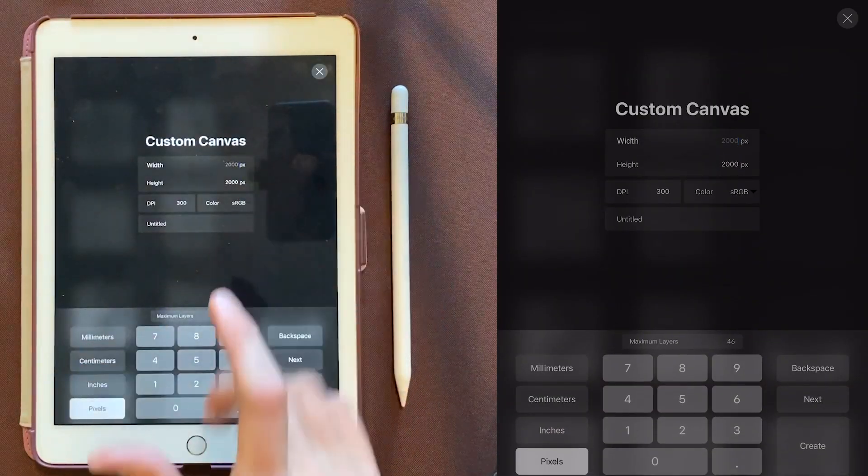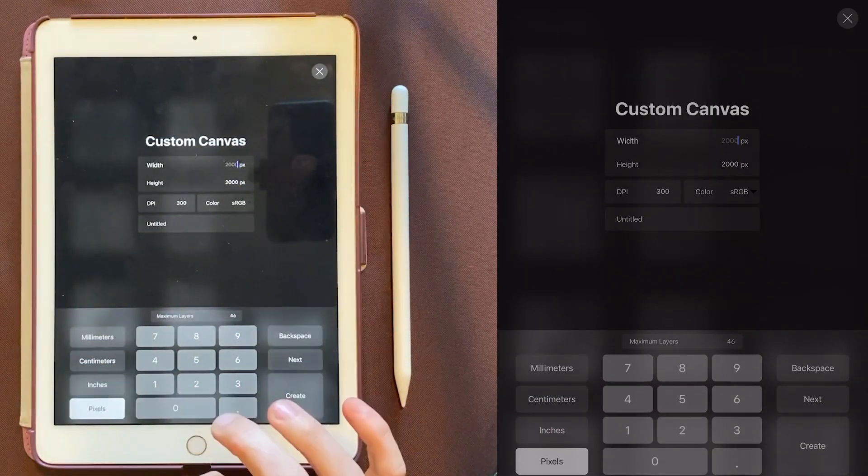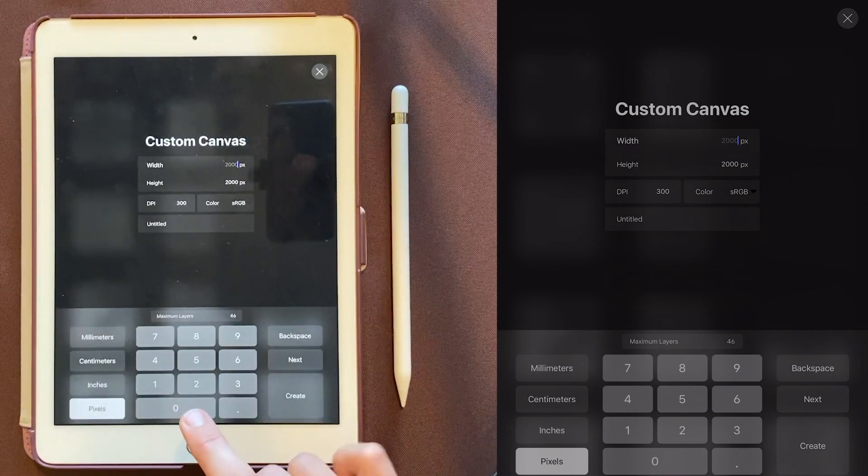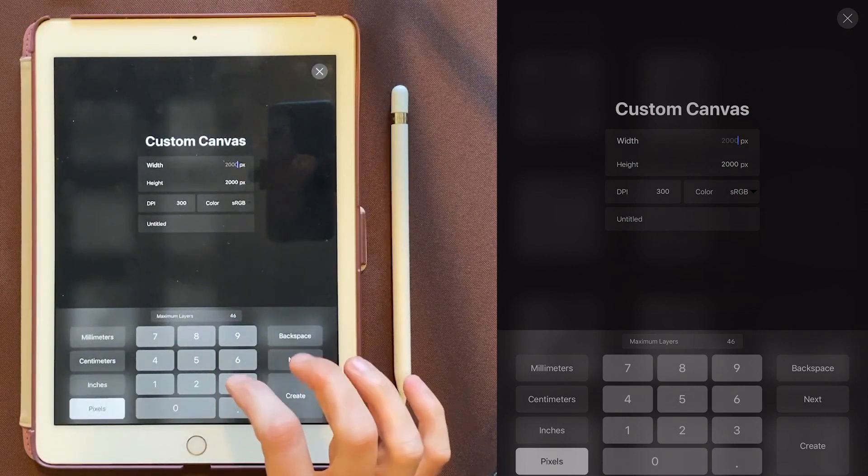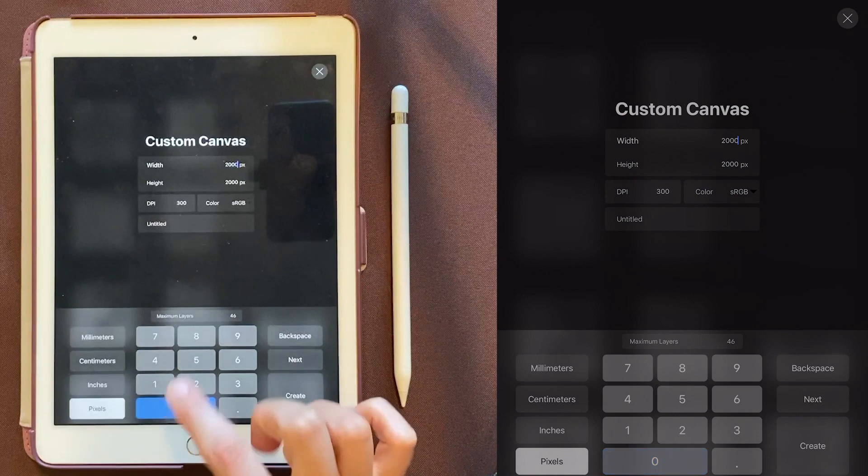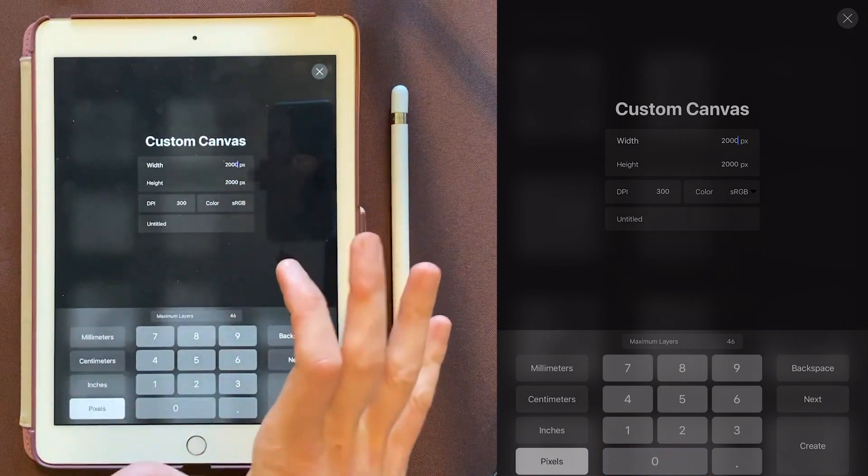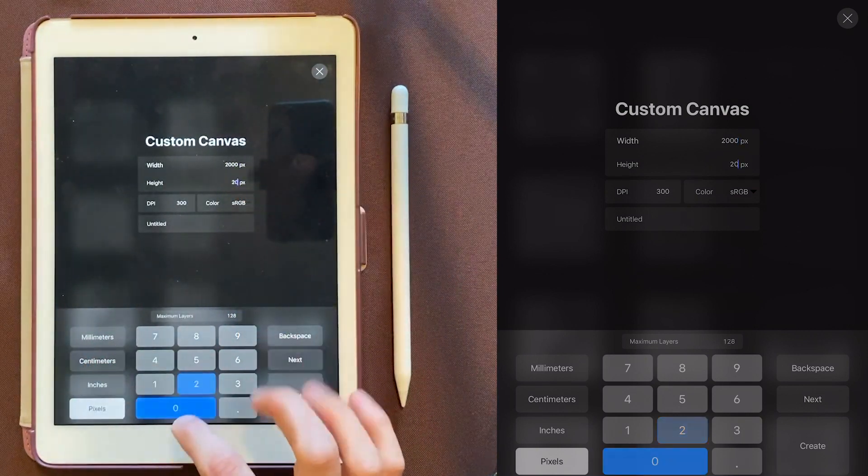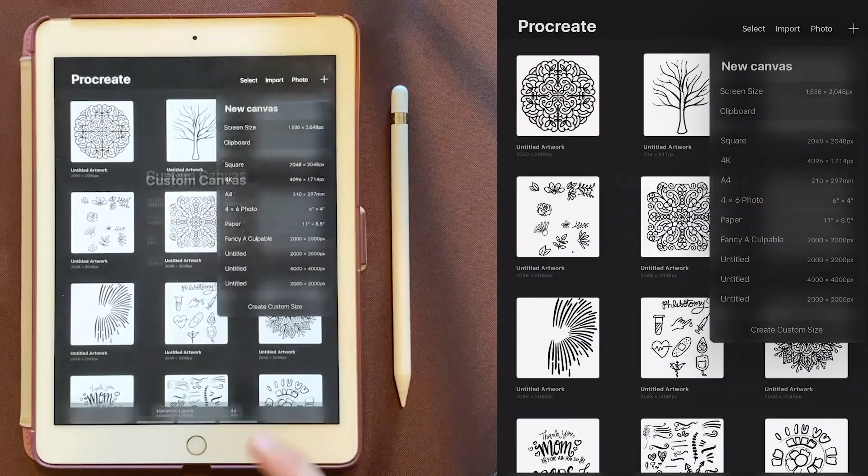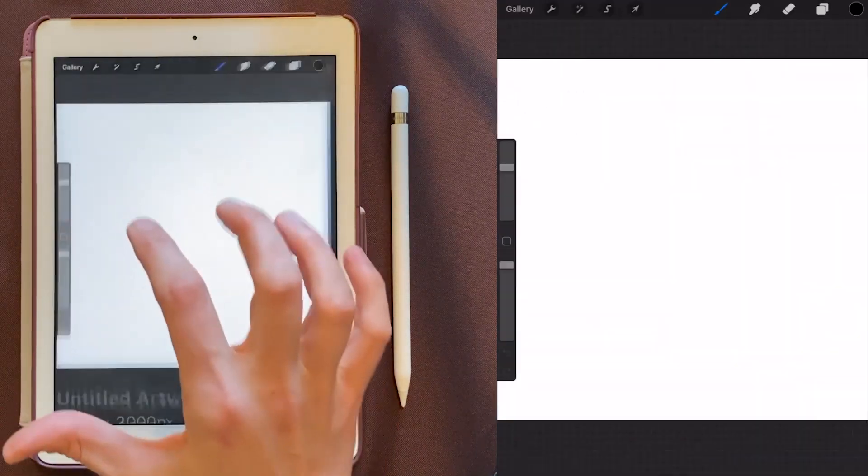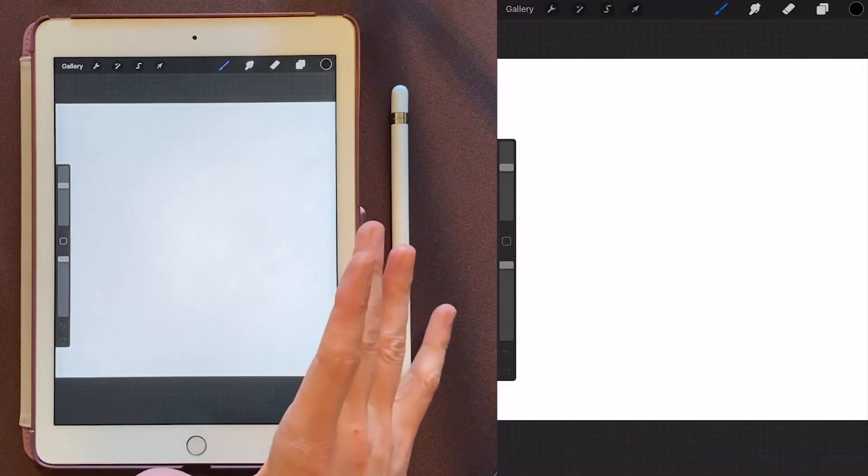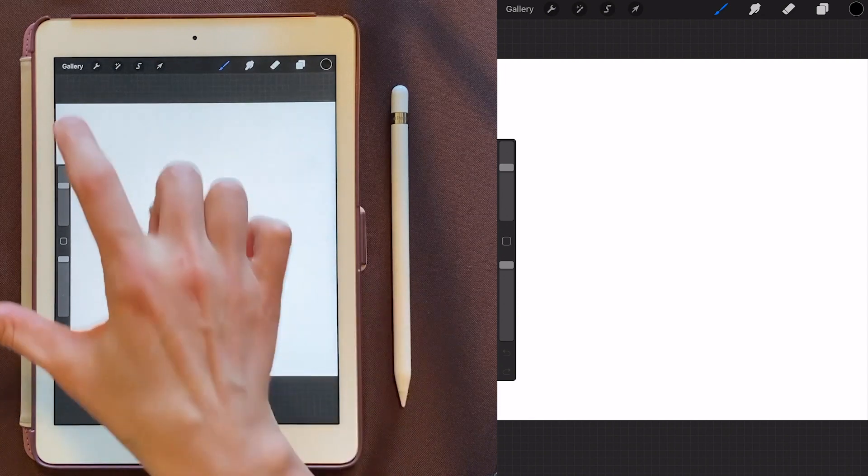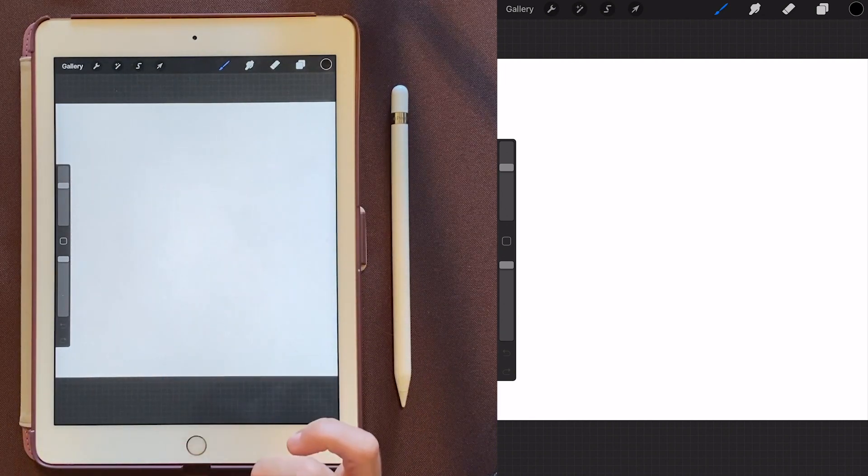I like this to be really big because you need a higher res version once you get into Illustrator. All right, so let's make it 2000 by 2000. And then we'll create. Now it should automatically open, but if it doesn't, just click on the little thumbnail.